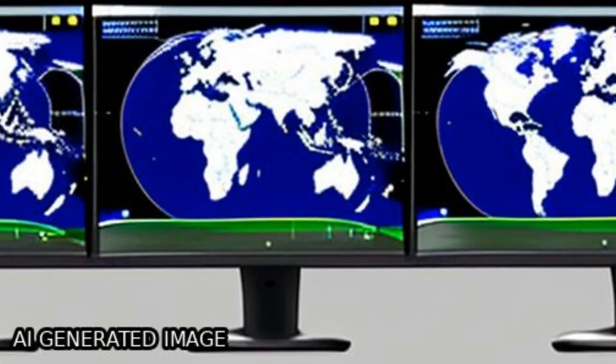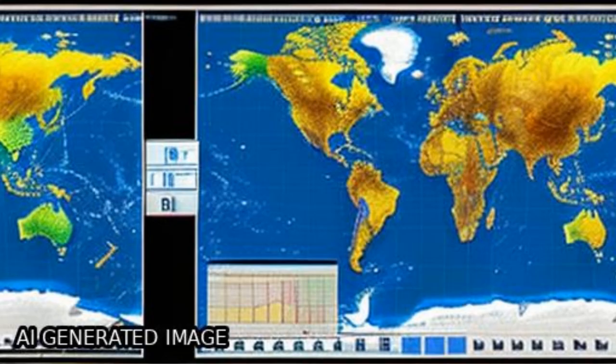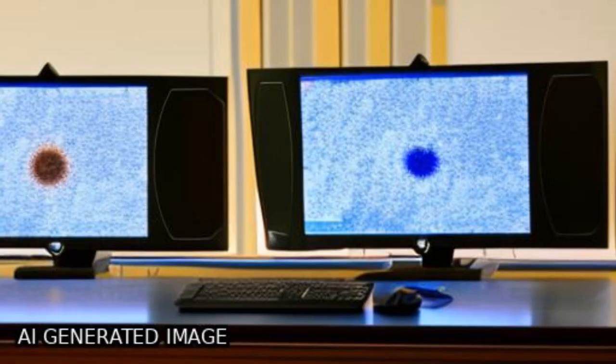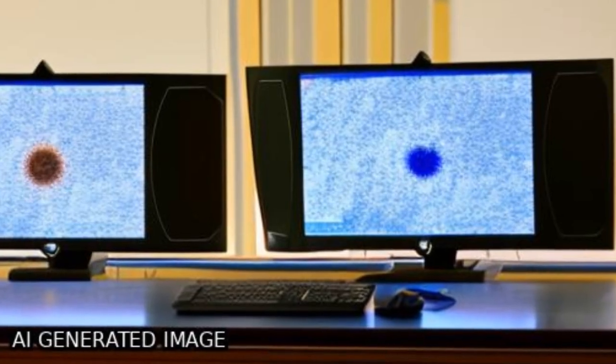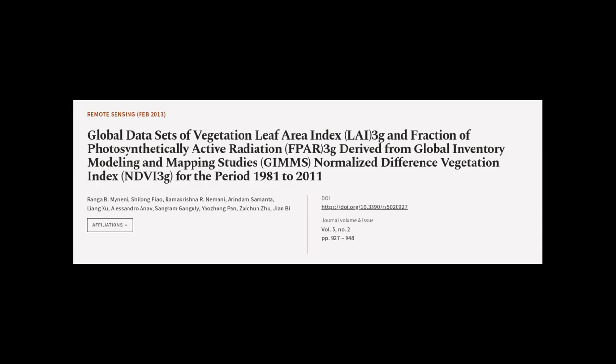These data sets can be obtained freely from the NASA Earth Exchange (NEX) website. This article was authored by Rangabi Minini, Cholong Piao, Ramakrishna Arnamani, and others.